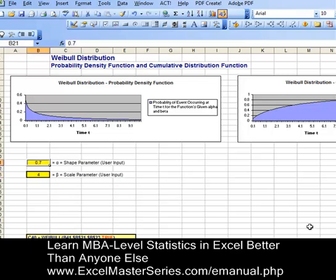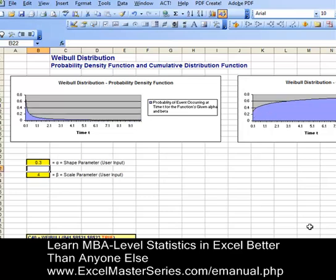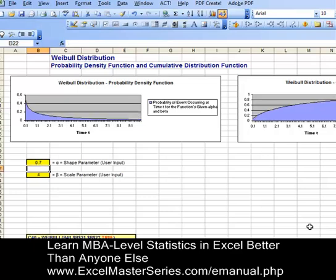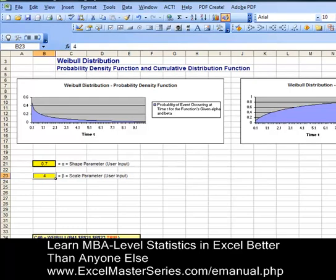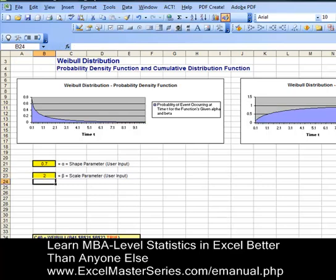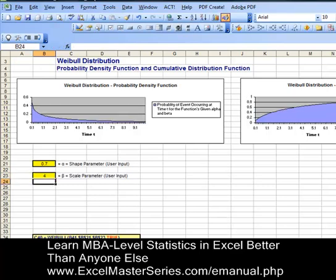Changing alpha from 0.7 to 0.3 changes the chart, then alpha from 0.3 to 0.9 changes the chart, and then back to our original 0.7 for alpha. Now let's change beta and watch the effect on the chart — beta from 4 to 9, then 9 to 2, and then beta back to our original 4.